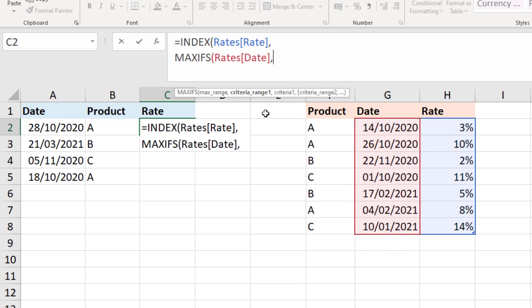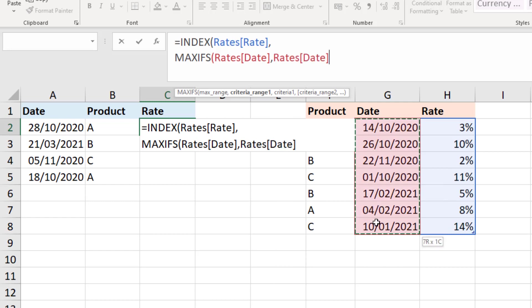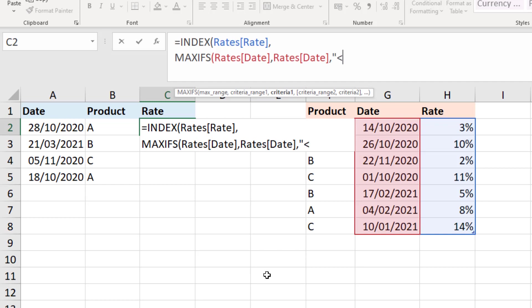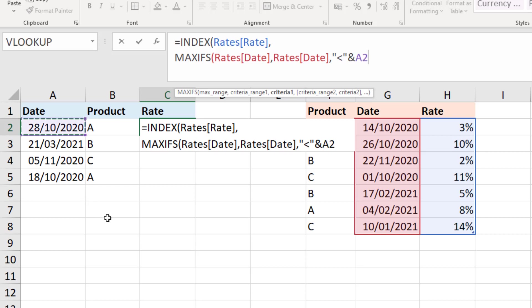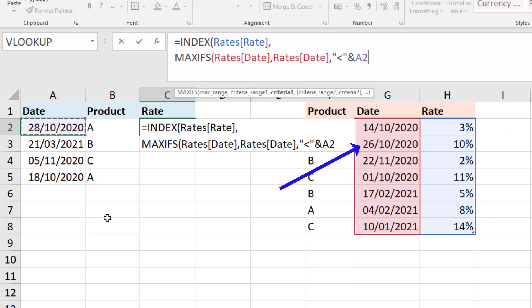So the MAX range is going to be the date column of rates. The criteria range is going to also be the date column of the rates table. And then for the criteria I'm going to ask that it is less than ampersand the date that I've got in cell A2 here. So I want to return the biggest date that is smaller than the one in A2, which in this example is that date in cell G3. That second row of the rates table. That is the biggest date smaller than 28th of October 2020.